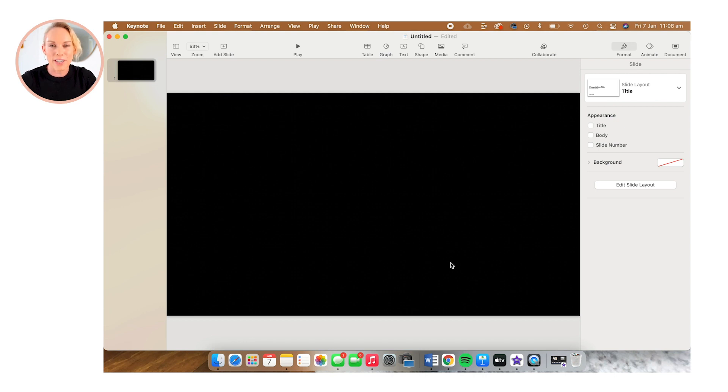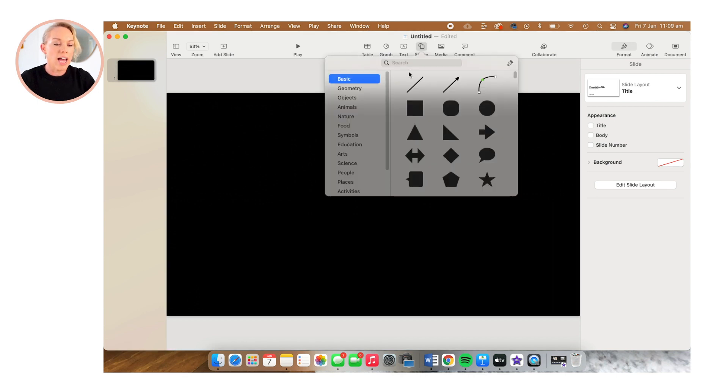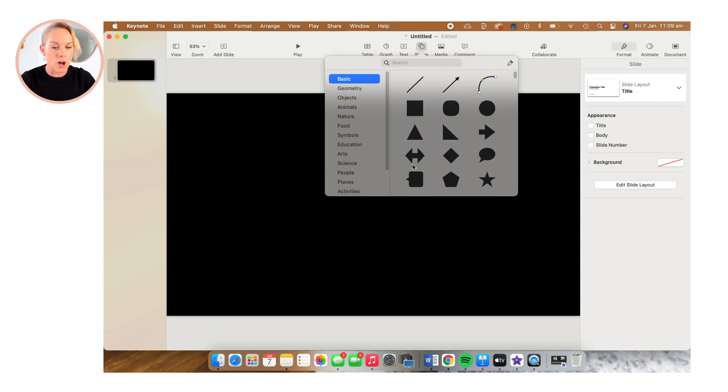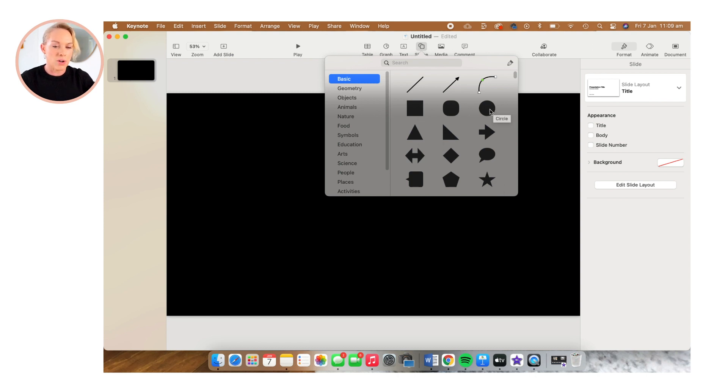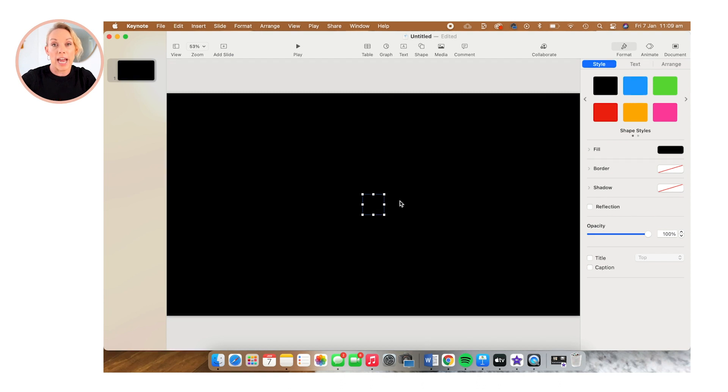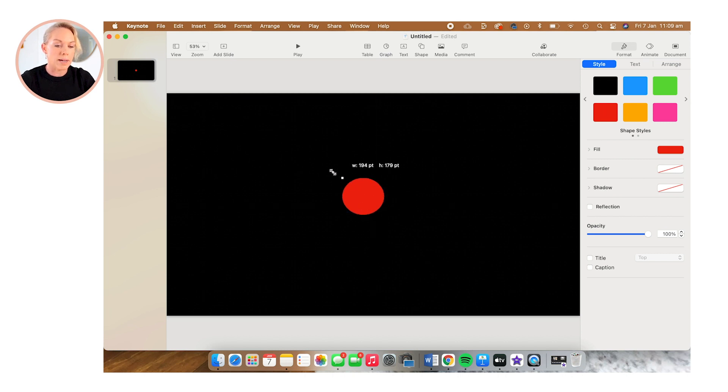Now we're going to start creating our clock and we want to head up the top here to Shapes. And you could have whatever shape you like for your clock. You could have a star or a triangle or a square, but I'm going to select the circle. Now it appears black and I'm going to change the color to red. You could have whatever color you like. And I'm just going to make this shape a little bit bigger.